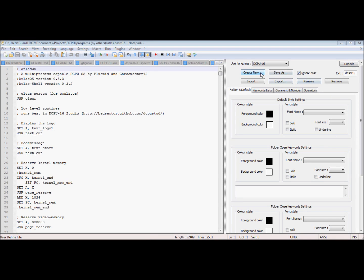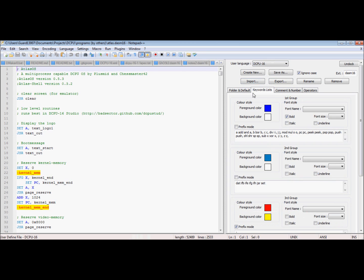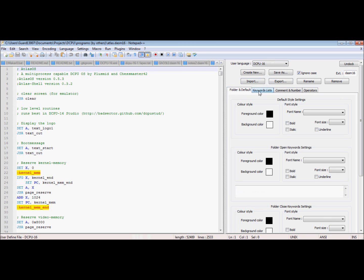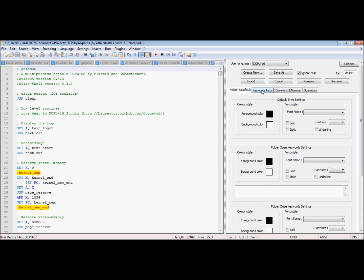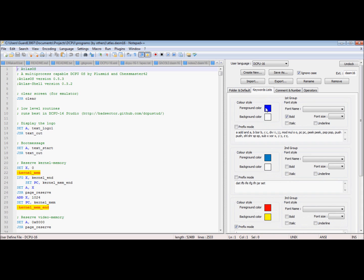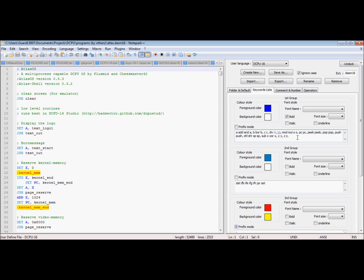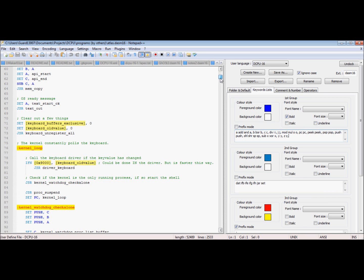Then you click create new. See, keywords lists. So it chooses if it sees these keywords anywhere in there, it'll change them to font and color styles you choose. So you can see I've set it up to do that.